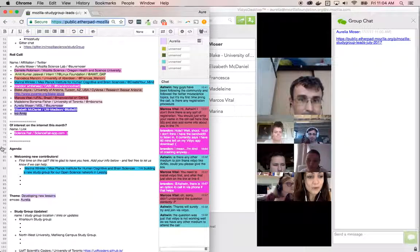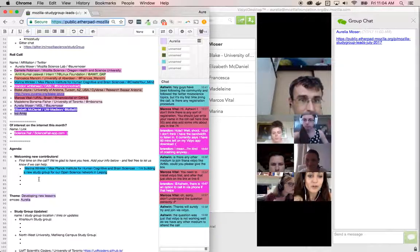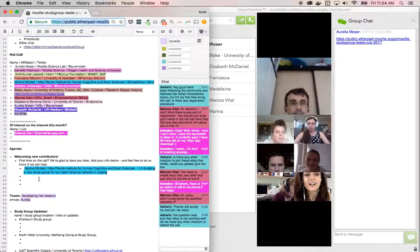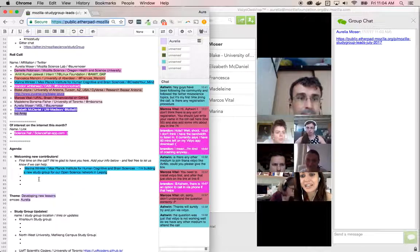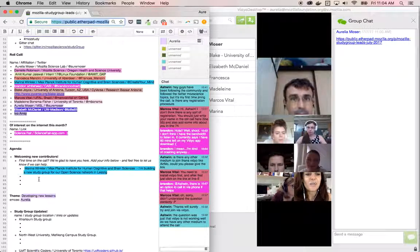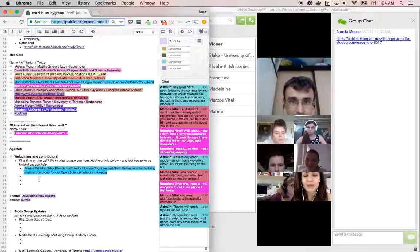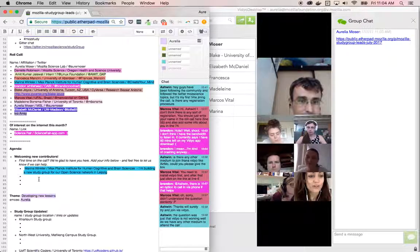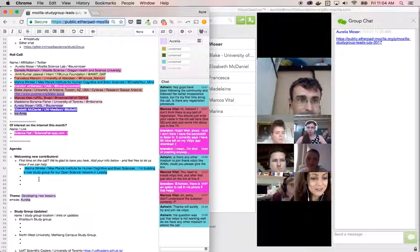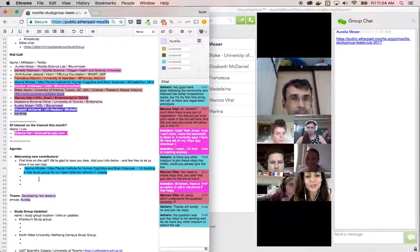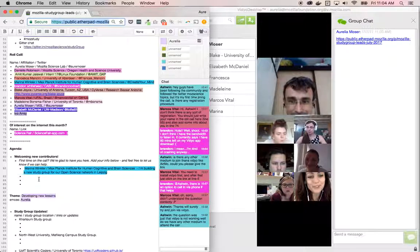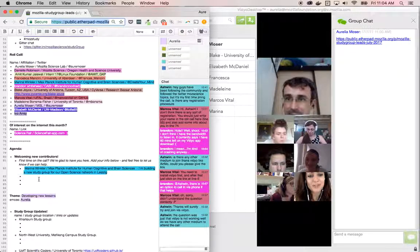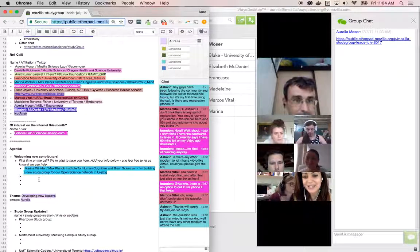So welcoming new contributors. We always do this at the beginning of our calls to say welcome, we hope you enjoy the call. It usually goes for about 45 minutes to an hour depending on how many people attend and how many questions there are. But it's not a fixed high pressure time. So you can drop off if you need to for other things. But Marina, hello, you're joining us from the Max Planck Institute for Human Cognitive and Brain Sciences. Yay. And you're building a study group in Leipzig. That's really cool. Thank you. Welcome.